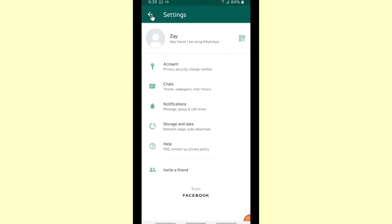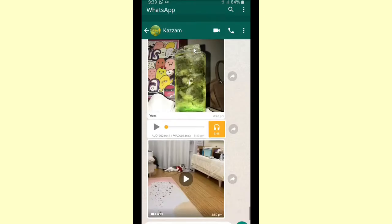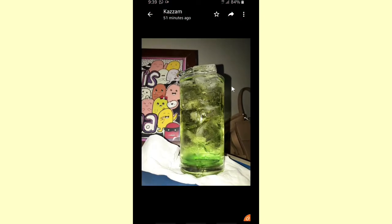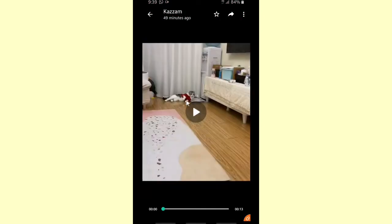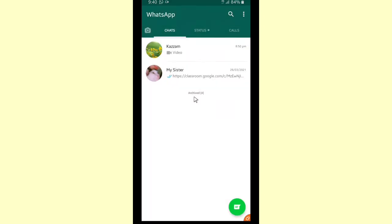All right, now let's check it on WhatsApp media. Would it also be deleted if we reset our statistics? And as you can see, this is my photo and also my audio file and also the video, and it's still here. It is not deleted.